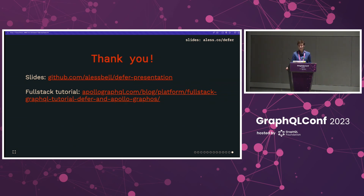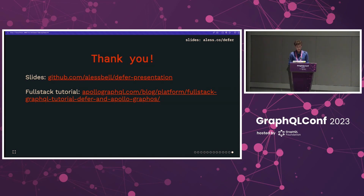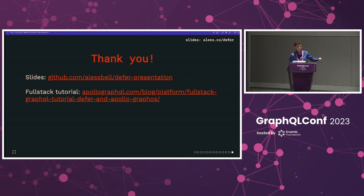That's all I have today. Thank you so much for listening. I think we probably have time for one question if there are any — otherwise our next speaker is standing by. The question was about the link to the slides: it should be the link in the top right-hand corner, which is aless.co/defer. I just tested it and it looks like it's all working, but if not, find me in the hallway and I'll get it to you.